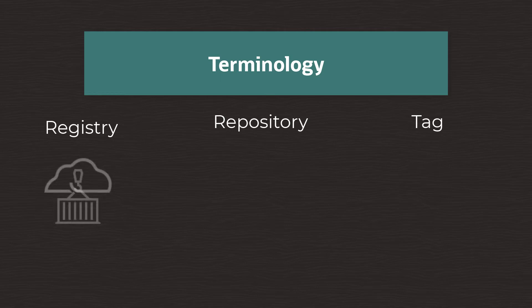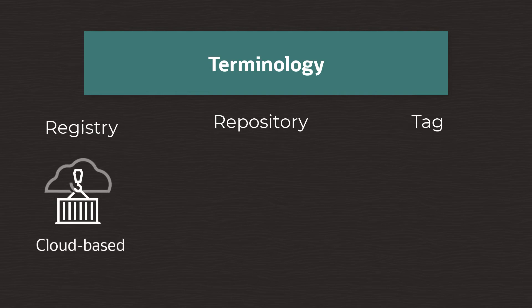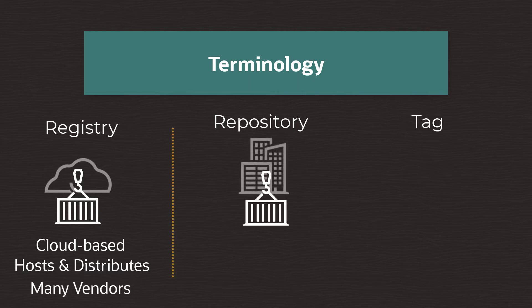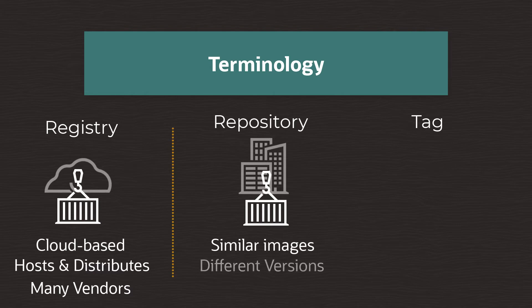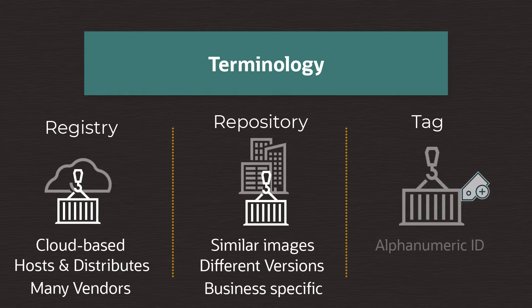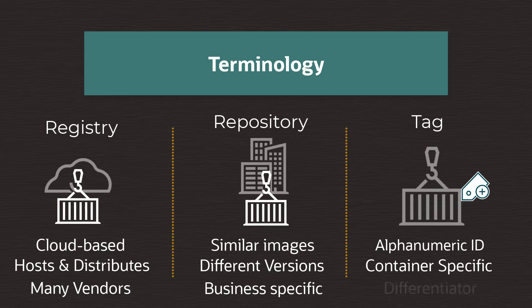A registry is usually cloud-based, is a central location for local or third-party hosting and distributing of different container images. A repository is a collection of similar images, often different versions of the same application or service image. A tag is an alphanumeric identifier associated with an image hosted within a repository whose purpose is to differentiate between those images.